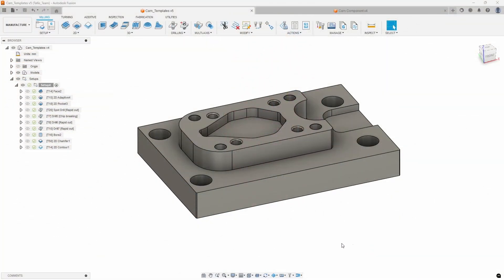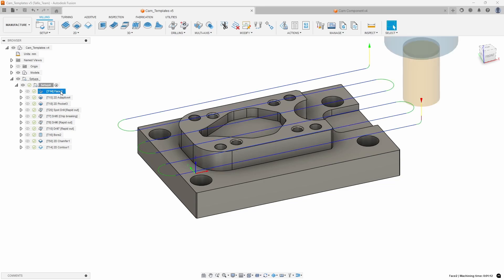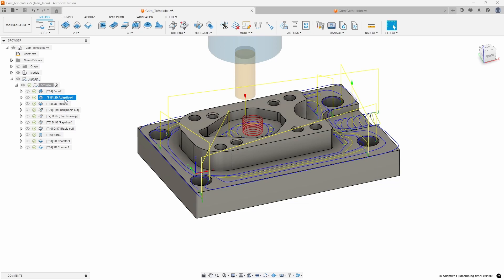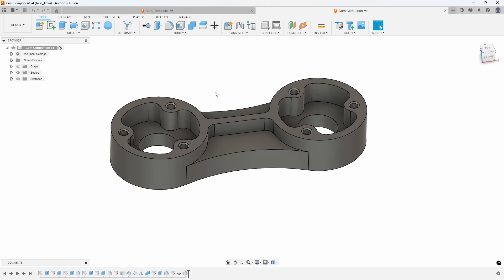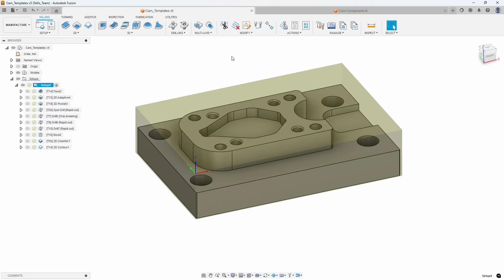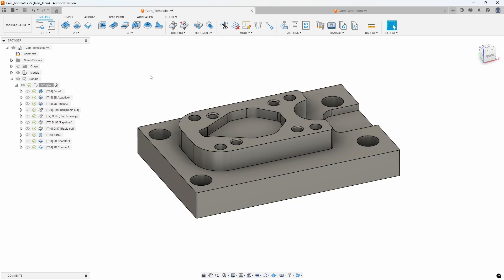You might find yourself creating tool paths on your designs, such as facing operations, adaptive clearing and pocketing. And you might tell yourself, I use these tool paths and these settings over and over again, even on different designs — such as this one here, which has facing operations, pockets, and drilling operations. Why do I have to recreate these tool paths over and over again? Well, this is where CAM templates really can save you some time.